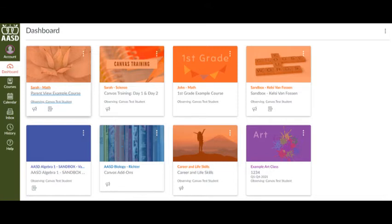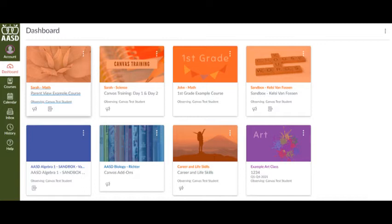You have a couple different options when viewing the dashboard. The default will be Card View. This view displays course cards for quick access to all favorite courses. This view can help you organize courses by adding a nickname or customizing the color.